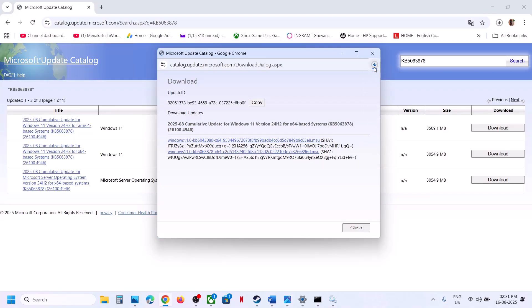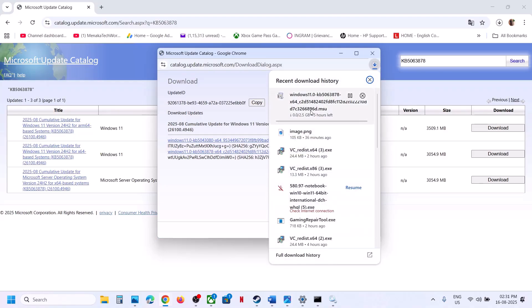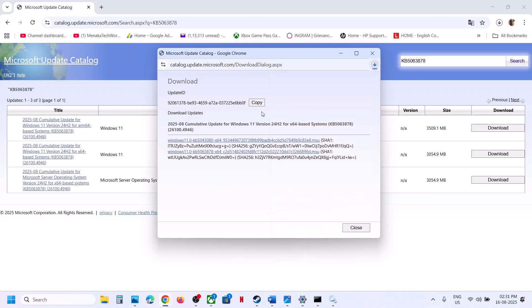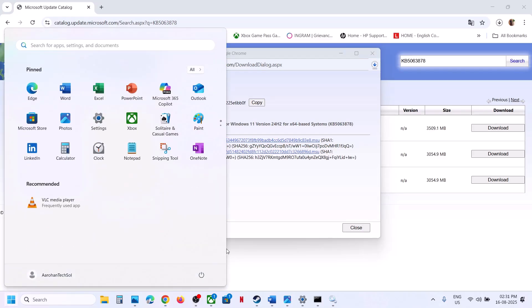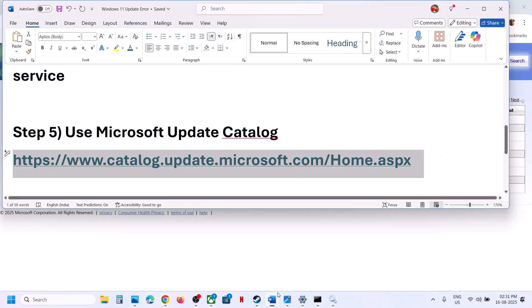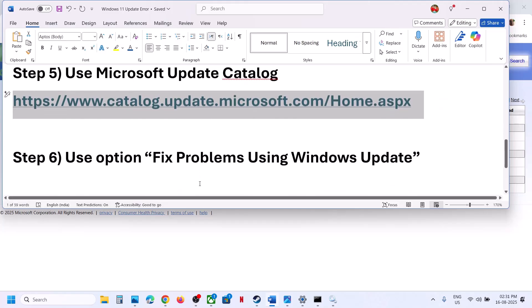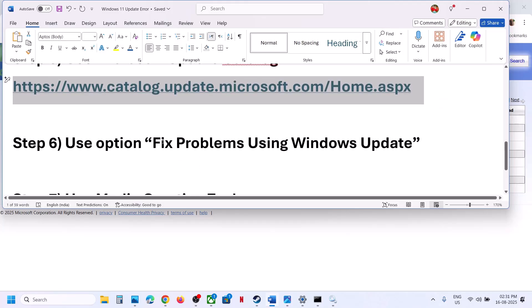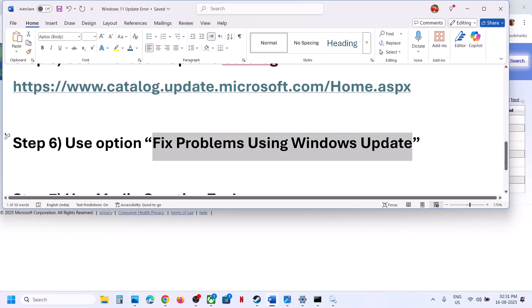Once you click on it, it will download the file. When the download is complete, click on the file to install the update manually. This process will take some time. Once done, restart your computer and check if the issue is resolved.